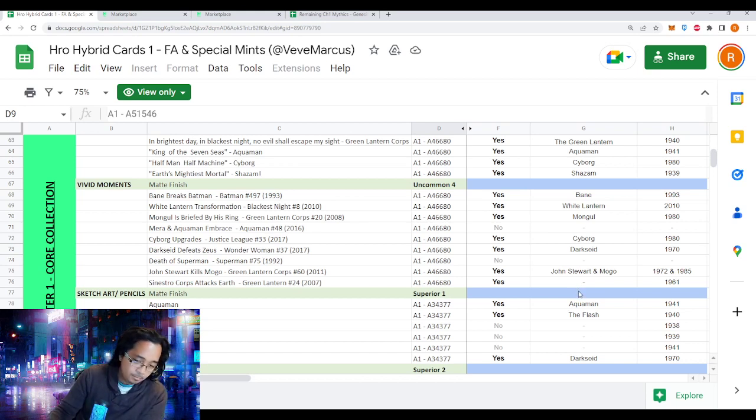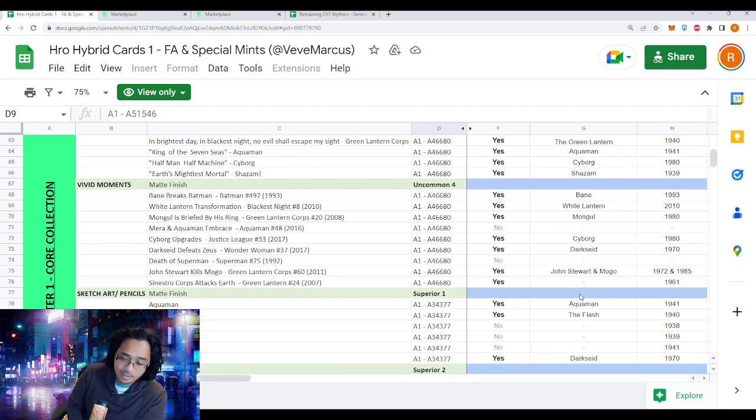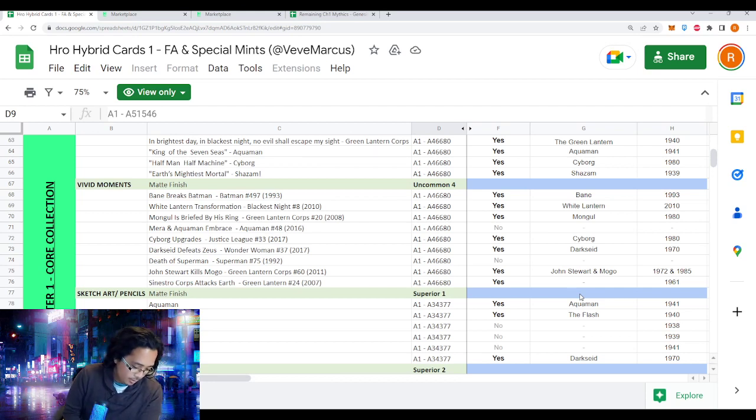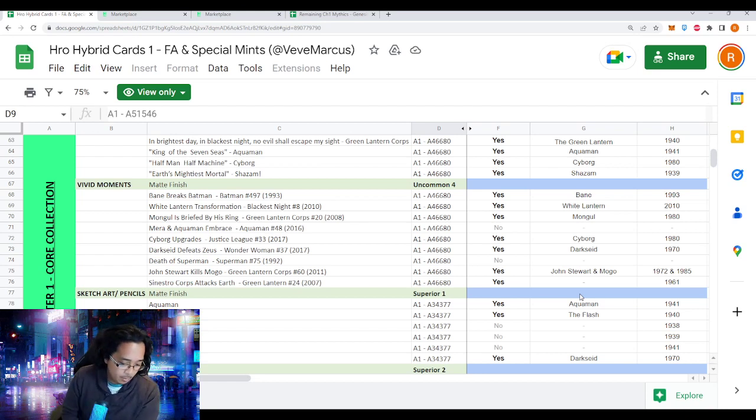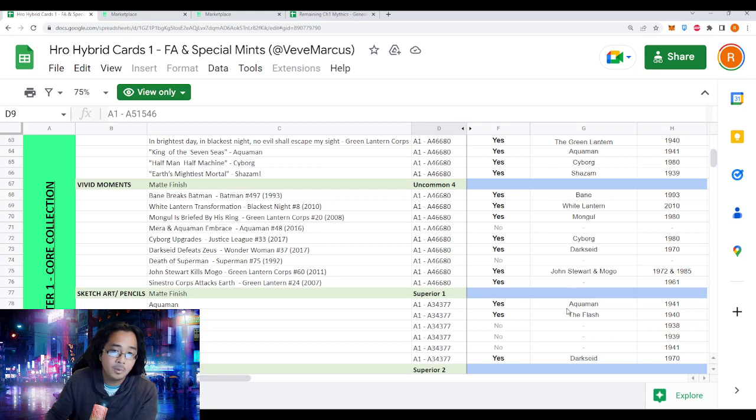That's reason one, first DC hybrid NFT, and two, look at all these FAs. Number three for me would be the edition sizes are scarce compared to Pokemon.